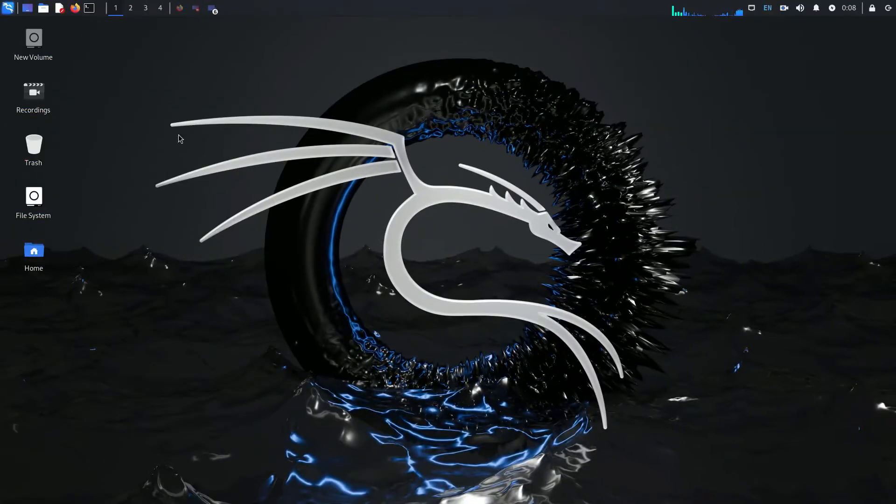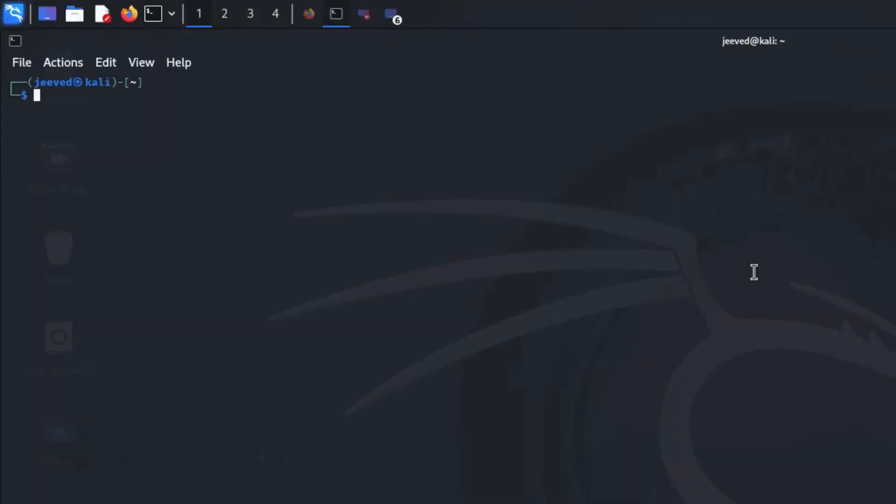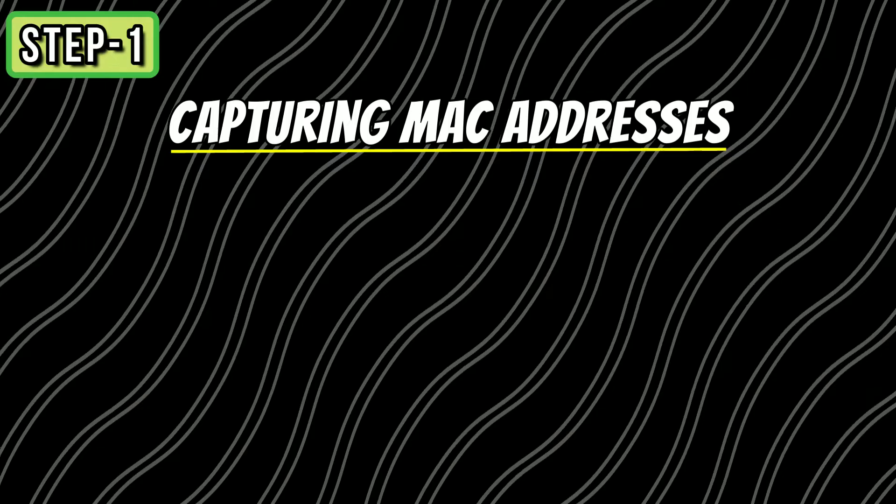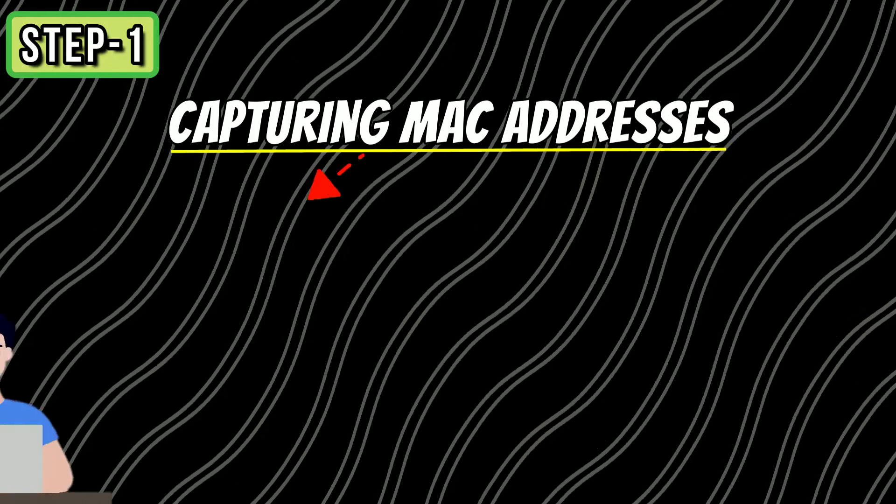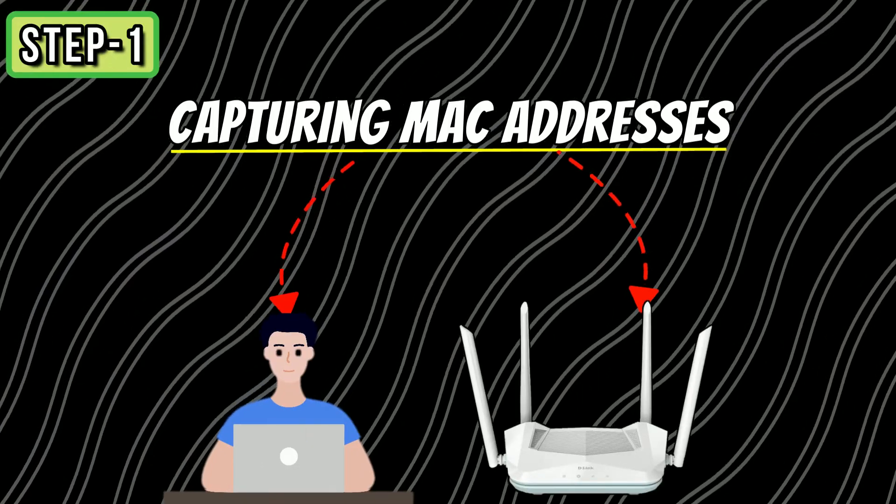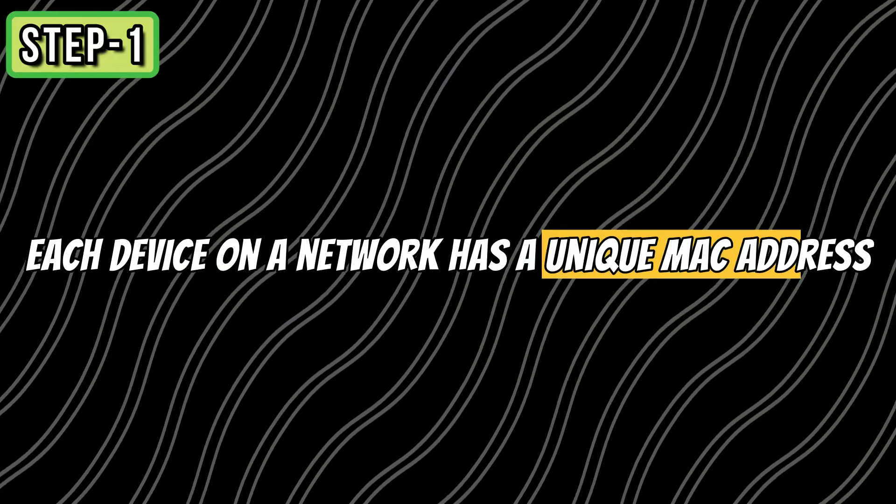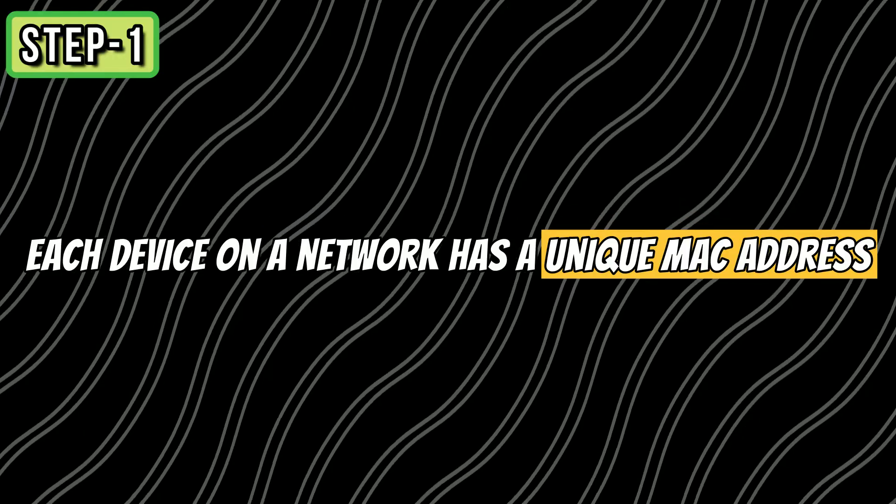So this is our Kali Linux setup. Let's open the terminal. Now you need to log in as root. So type sudo su and enter the password. Step 1: We need to capture the MAC addresses of both the target device and the router. Each device on a network has a unique MAC address. To do this, we use a tool like airodump-ng, a tool that scans the network and records their MAC addresses.